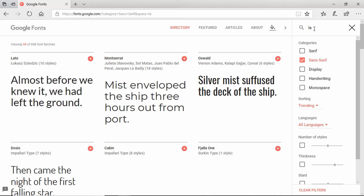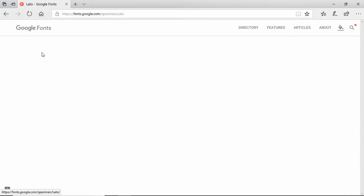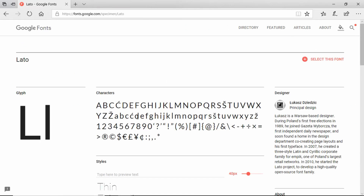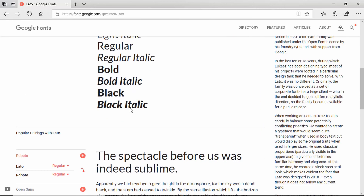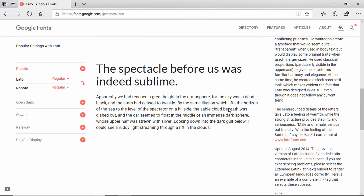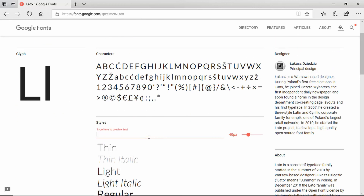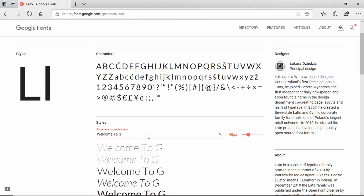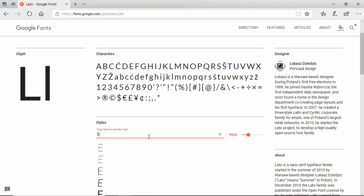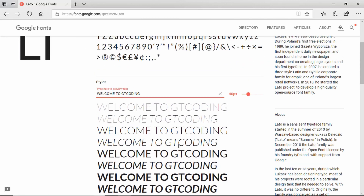We will search for a font called Lato. We can see the Lato font appears and if we click on it we get the full specification, all the styles available, and examples of a paragraph and a heading. Another great feature is that you can type custom text to see how it looks with that font — for example, typing 'Welcome to GT Coding' shows you exactly how the font will look.